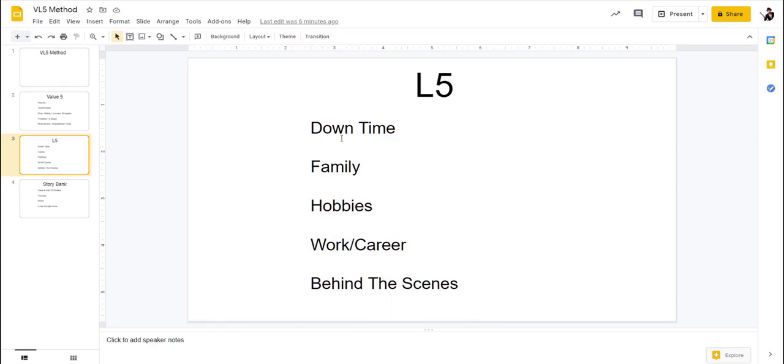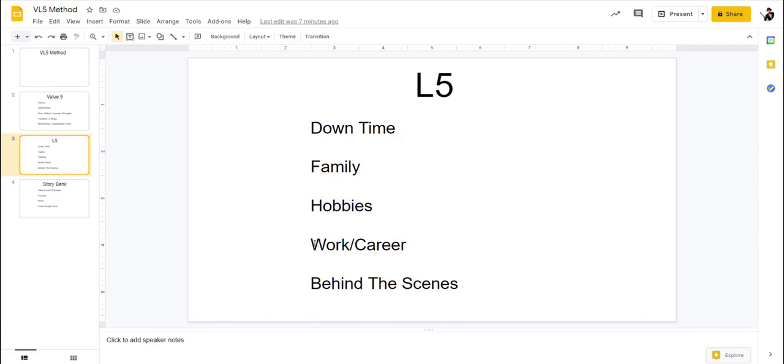And this doesn't have to be these five things. This could be, instead of working career, it could be like gym. It could be like you like to go skydiving. These are five lifestyle things that you talk about. So for instance, mine is real estate, gaming, family, behind the scenes, and my dog. Those are the things I talk about consistently. So yours are going to be different.